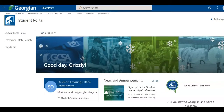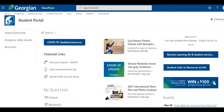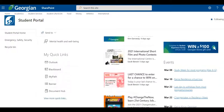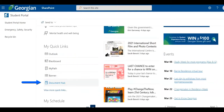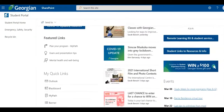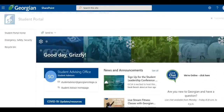From the student portal home screen, we can see student news and announcements, events, and access all of your student systems. Students can even request letters through their document hub. The Georgian College Student Portal — everything you need in one place.